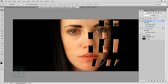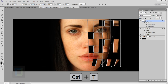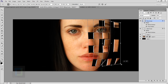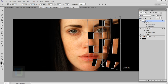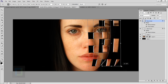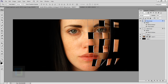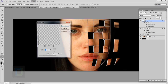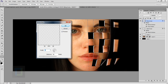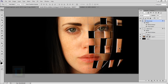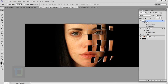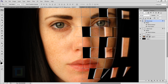Select the flying boxes layer and press Ctrl+T, then right-click and choose Perspective. Drag a corner to create a perspective effect so it looks like the pieces are launching outward. Confirm the transform. Then go to Filter > Blur > Motion Blur, set the angle to zero, and increase the distance slightly — not too much or it will ruin the effect. Hit OK and now the pieces look like they're flying away.